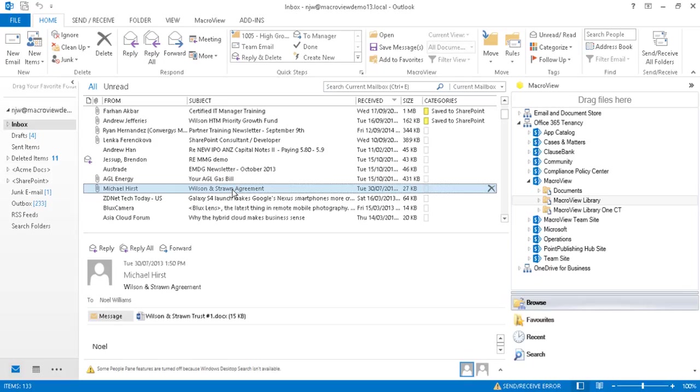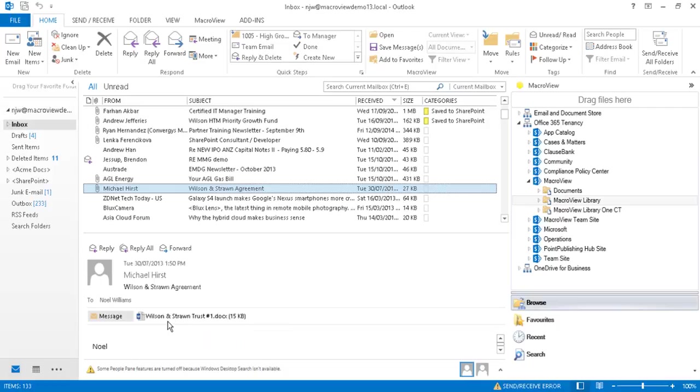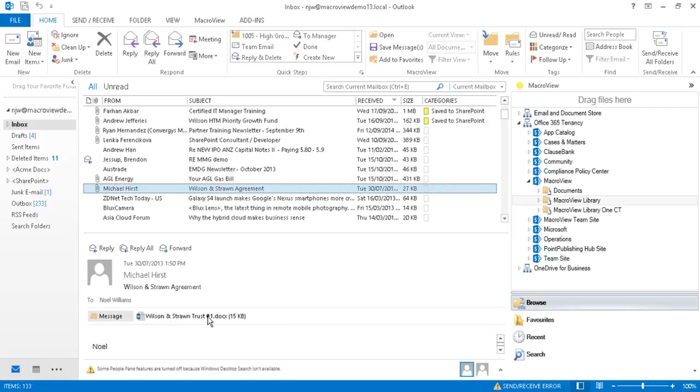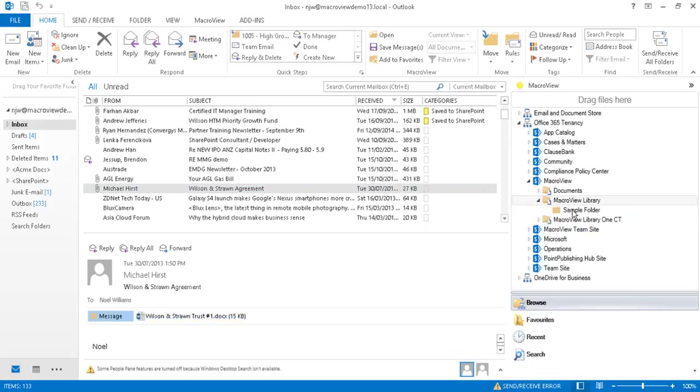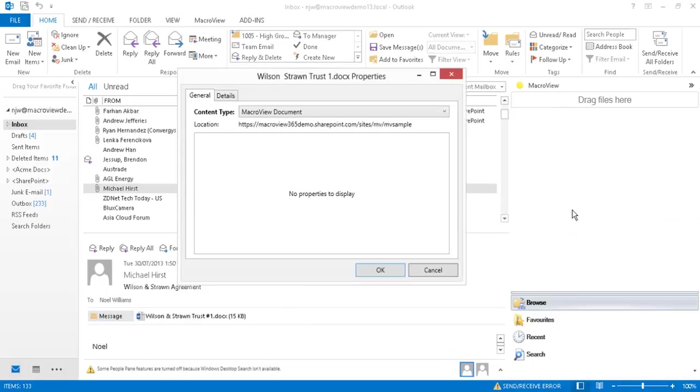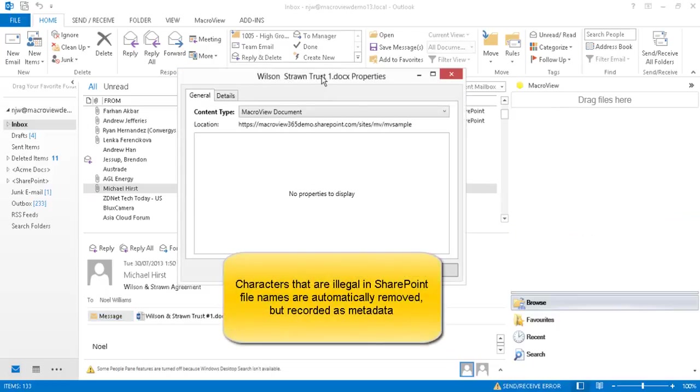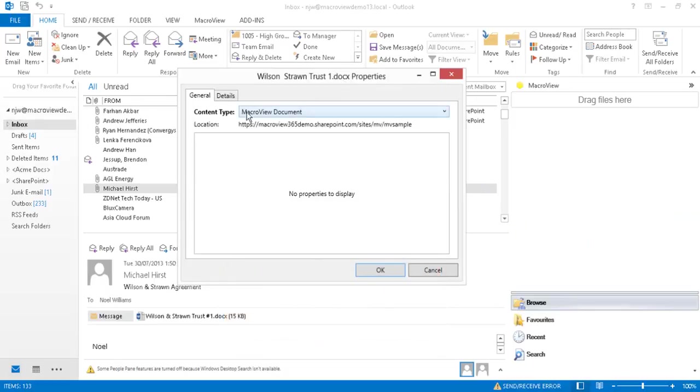This email in our inbox contains an attachment which is a Word document. We note that the name of the attachment contains characters that are illegal in SharePoint file names. We can drag and drop to save that attachment to our MacroView sample library. We note that the illegal characters have automatically been removed from the file name that's going to be used in SharePoint.